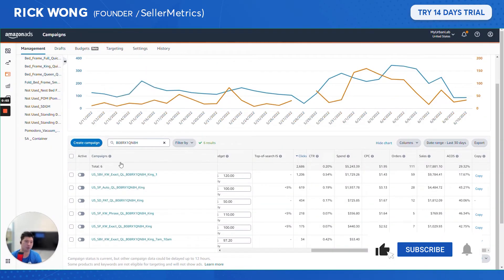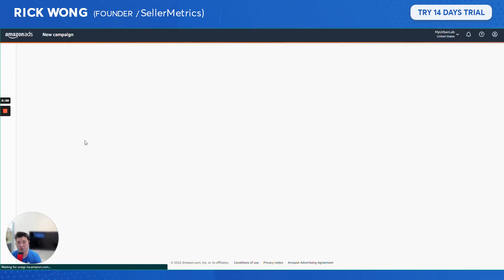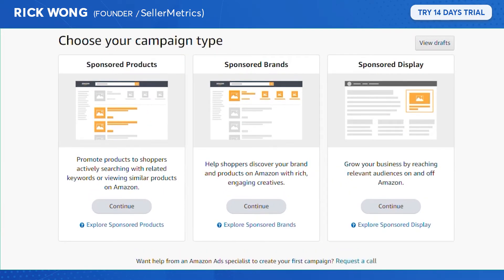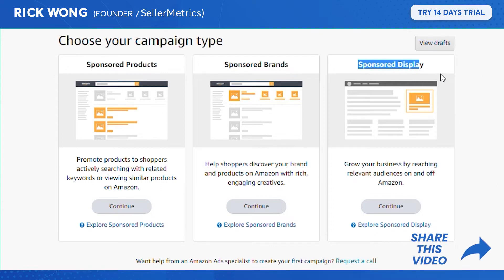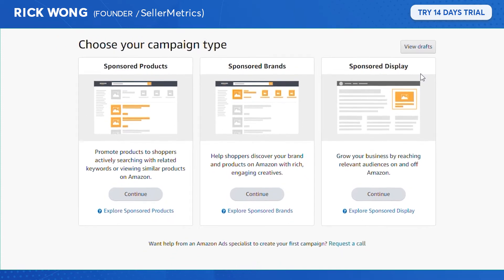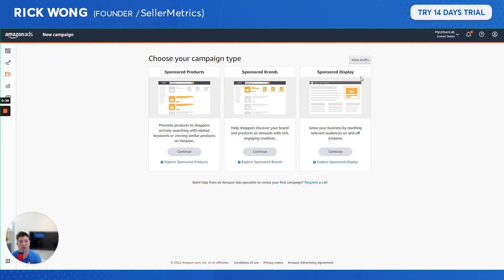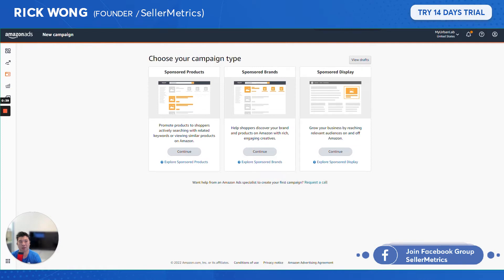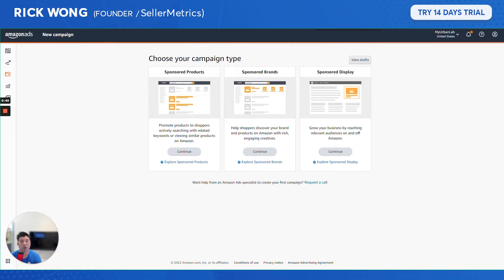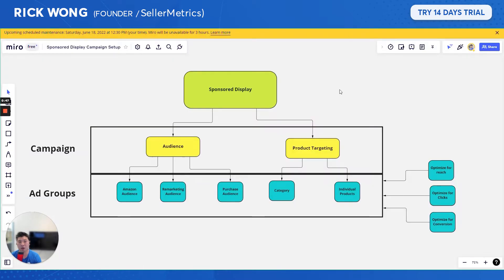When it comes to Amazon advertising, we're all familiar with the usual suspects — sponsored products and sponsored brands — but the third, often ignored option is sponsored display. They've really upped the game in terms of what you can do with it. In this video, I'll talk about how to set all this up in the most optimal structure for you to test.